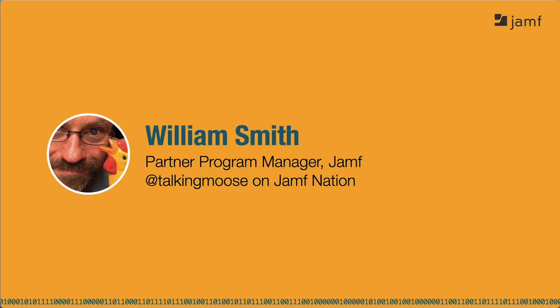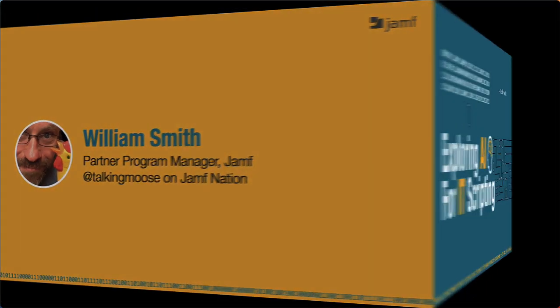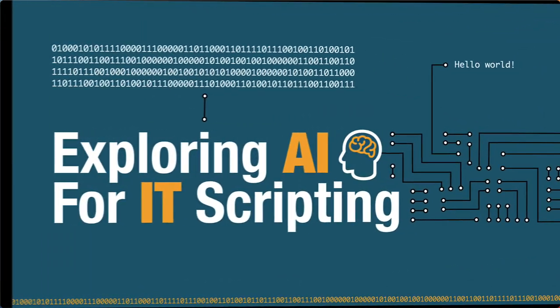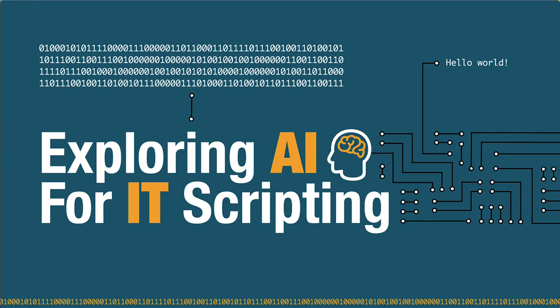Hi, everyone. I'm William Smith, a Partner Program Manager here at Jamf, and today we'll be exploring AI for IT Scripting.